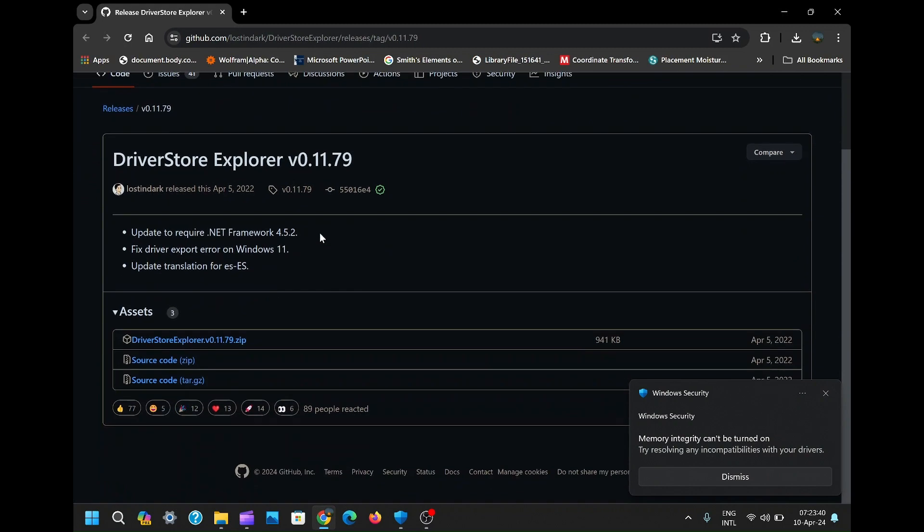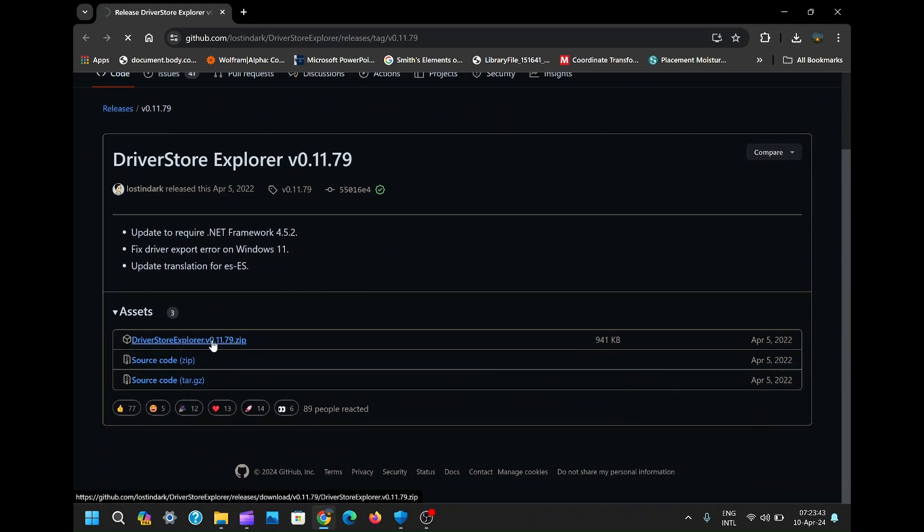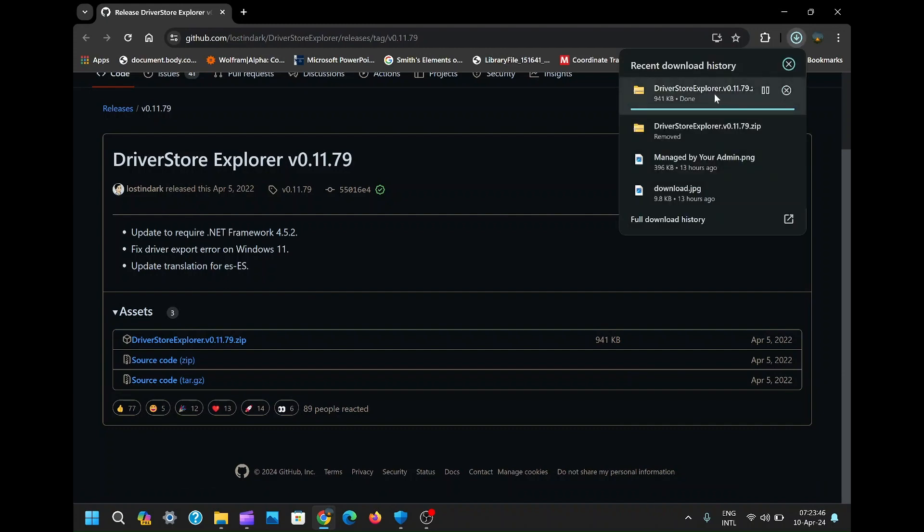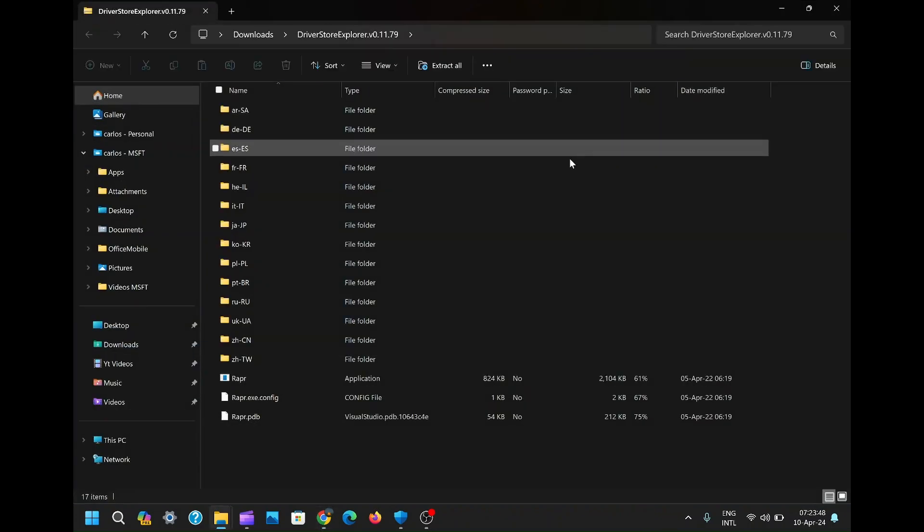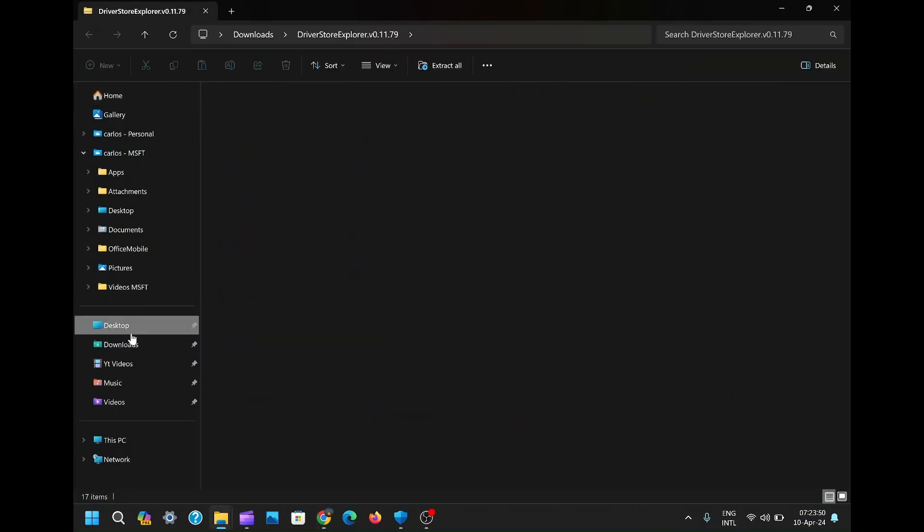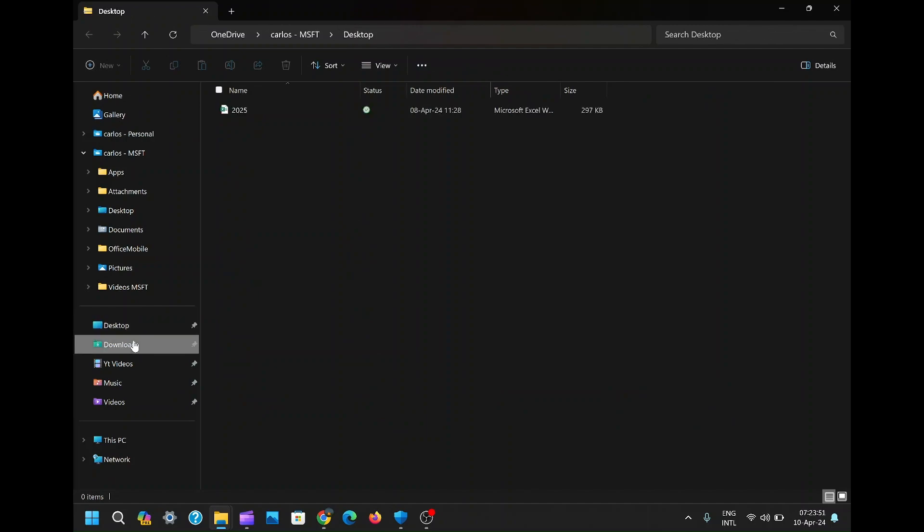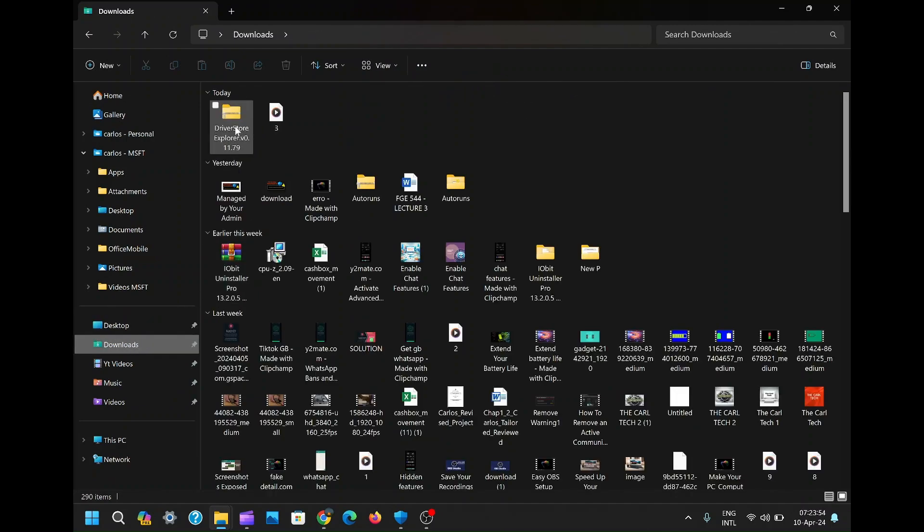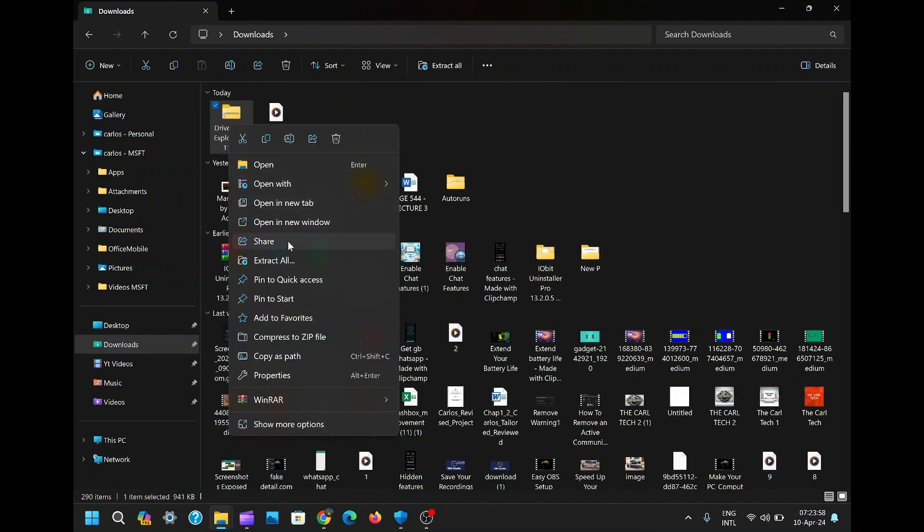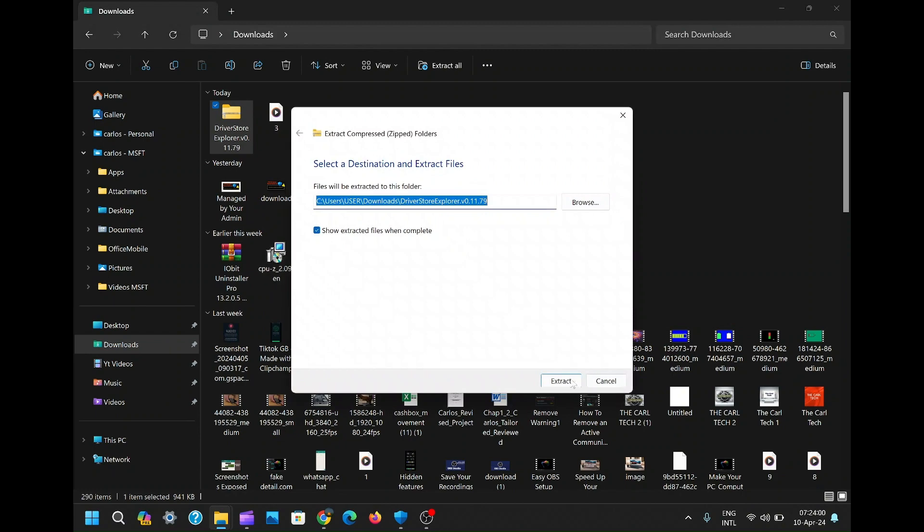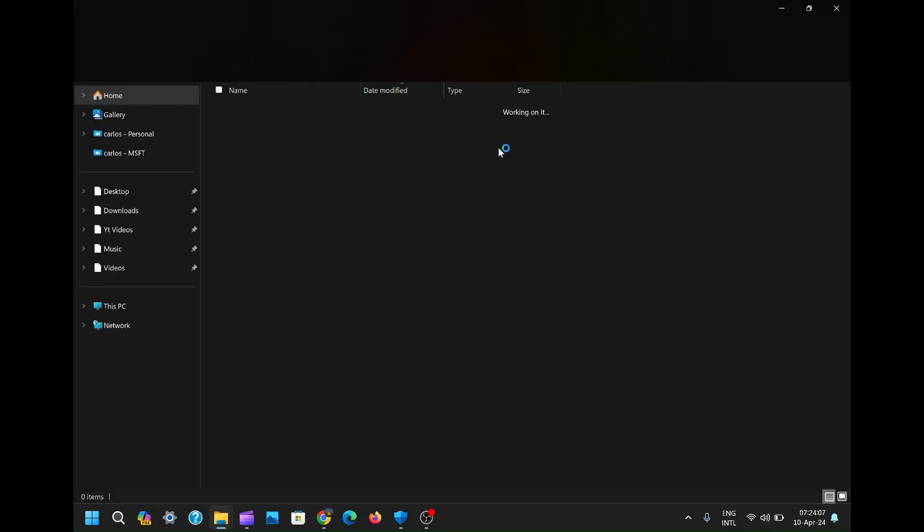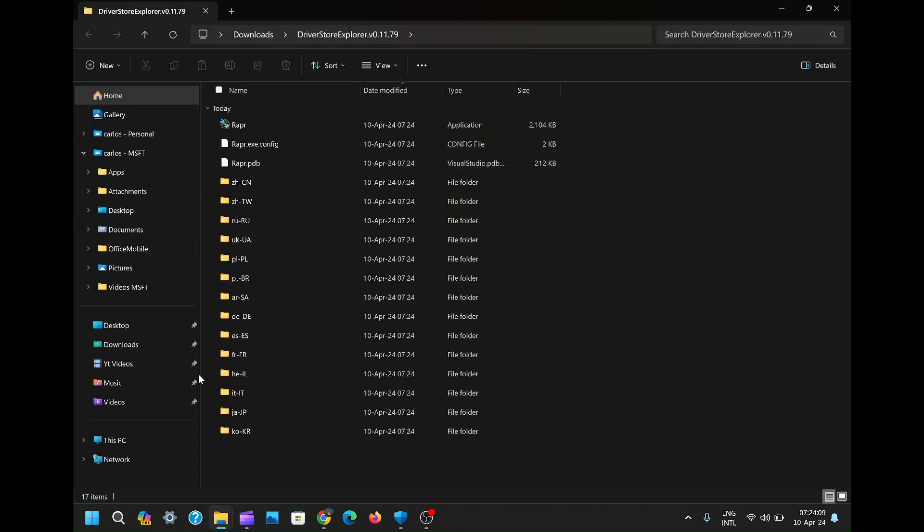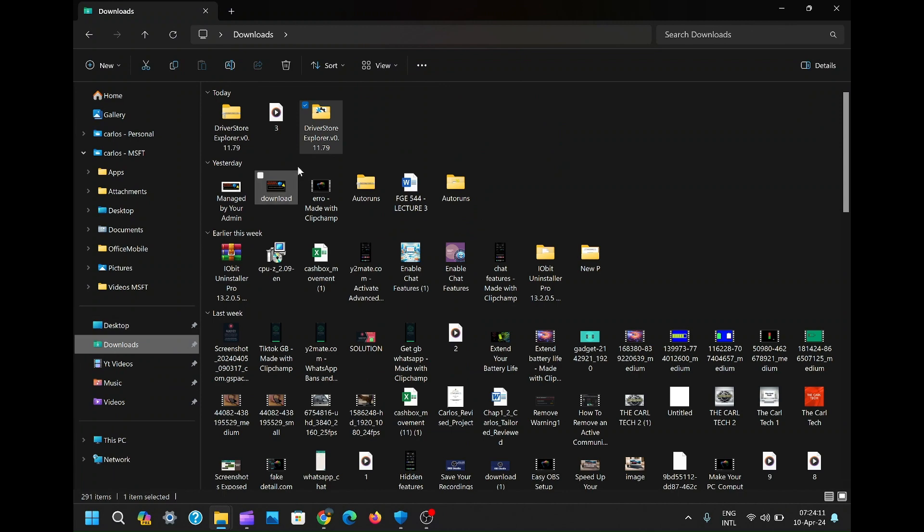Firstly, head to the link provided in the description to download Driver Store Explorer from GitHub. This nifty tool allows you to view and manage drivers not visible in Device Manager. Once downloaded, extract the files and run it as Administrator.